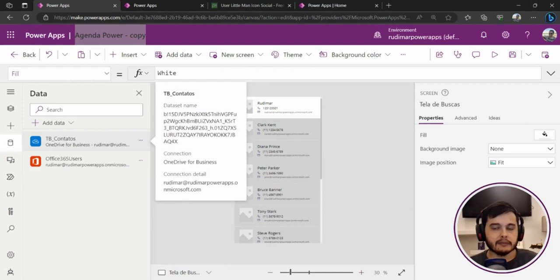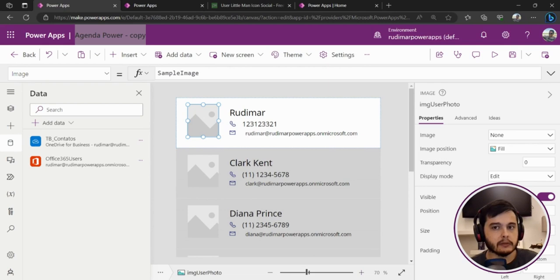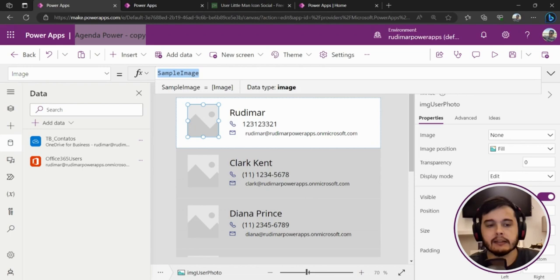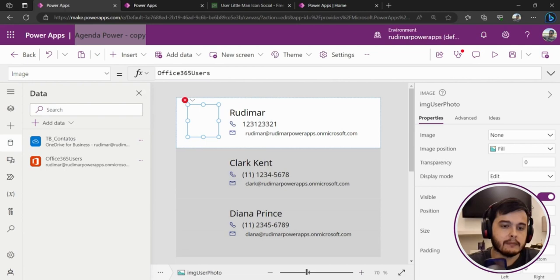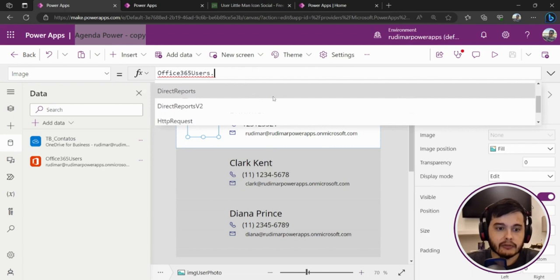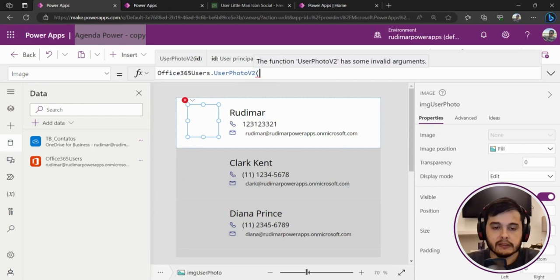Here we have the connector right now, and there is one call to this connection that brings the user image. Let's try bringing right here in the picture. We are going to do some adjustments later, but let me show you it working right now. Here we have the sample image that comes by default. Let's remove that and then use this connector to try getting the image of each user. So let's type Office365Users and we see that if we put the dots, we have several functions here that we can use, and the one we are going to use right now is UserPhotoV2.